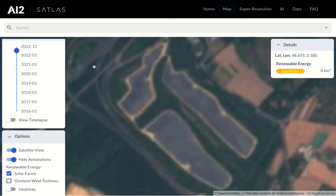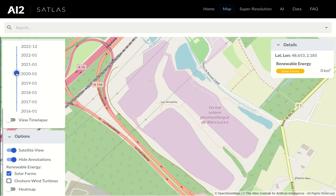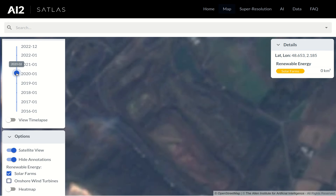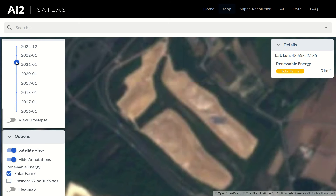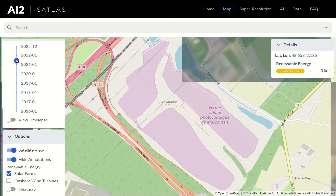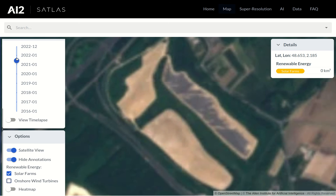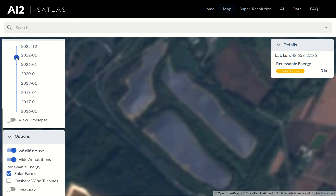If we go back to 2020, we see the area was undeveloped at that time. It looks like in the beginning of 2021 it was cleared for construction, and by the end of 2021 the solar panels were installed.